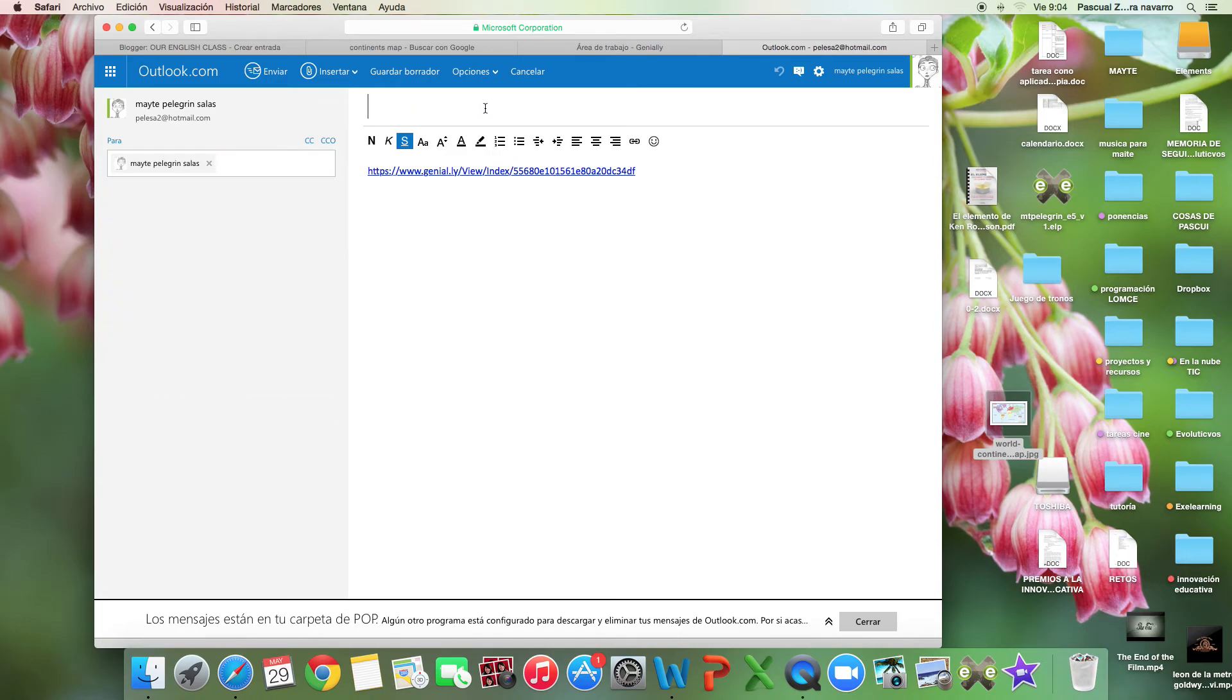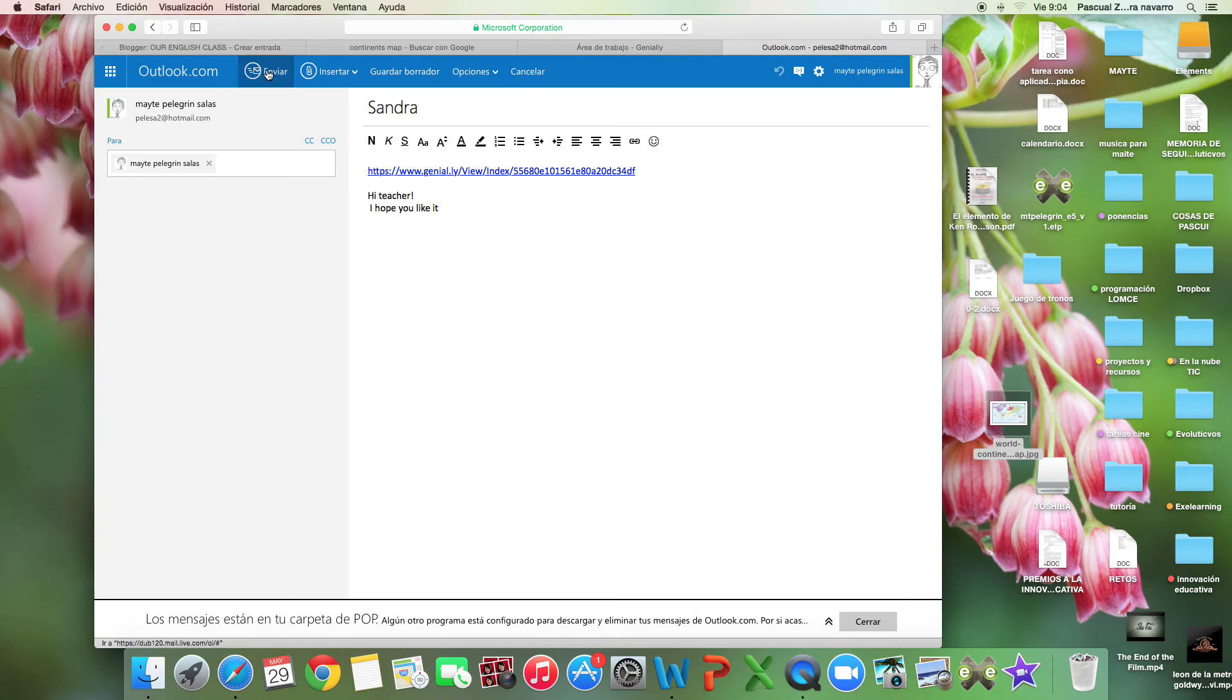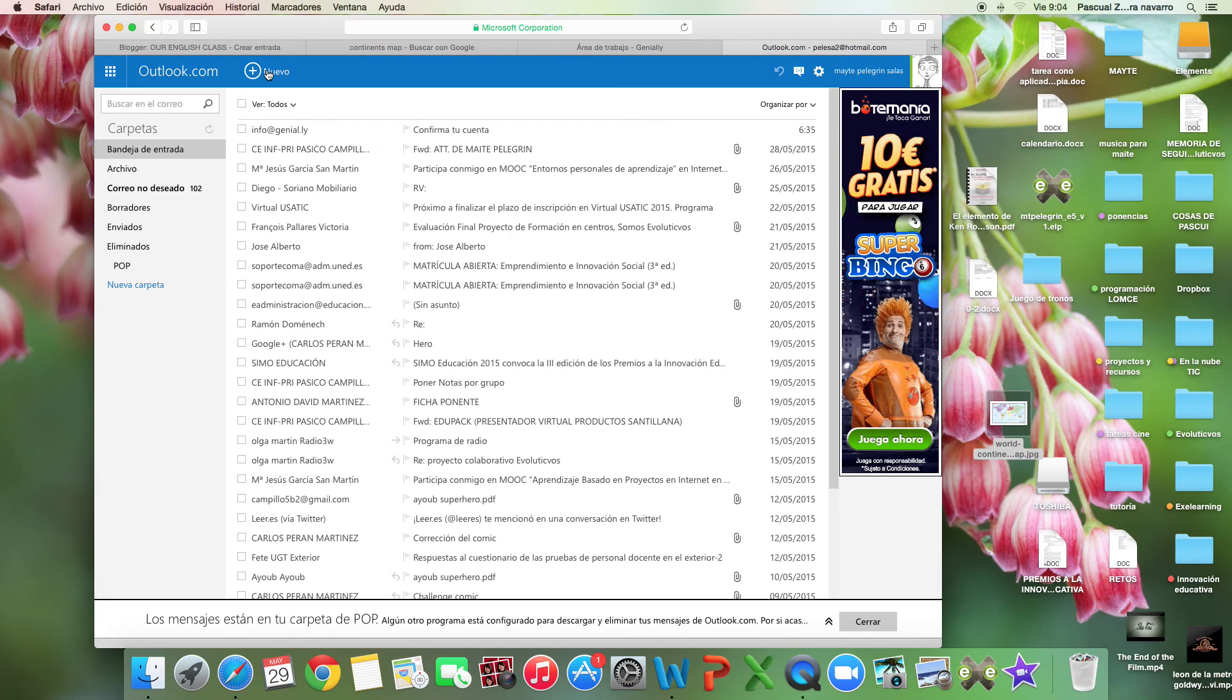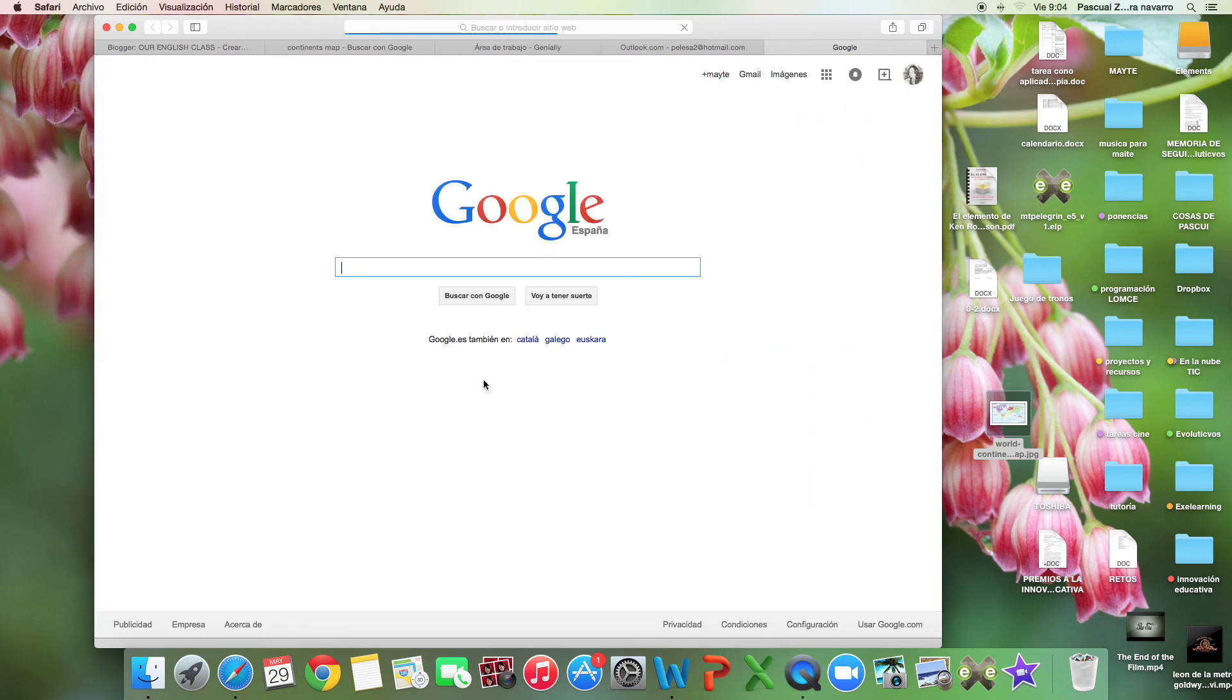You write your name, for example Sandra, Maria, or whatever. 'Hi teacher, I hope you like it.' And you send it to me. Now I have your map and I can include it in our blog. So that's all. Thank you very much for your attention, and be happy.